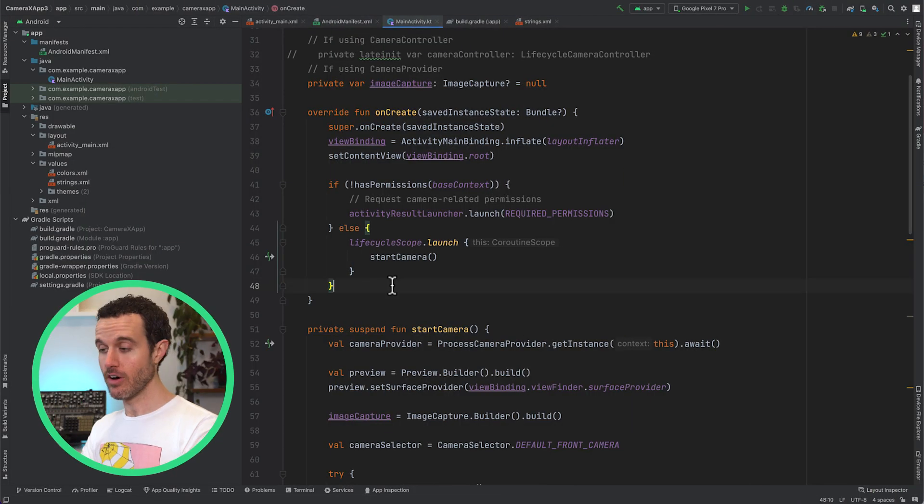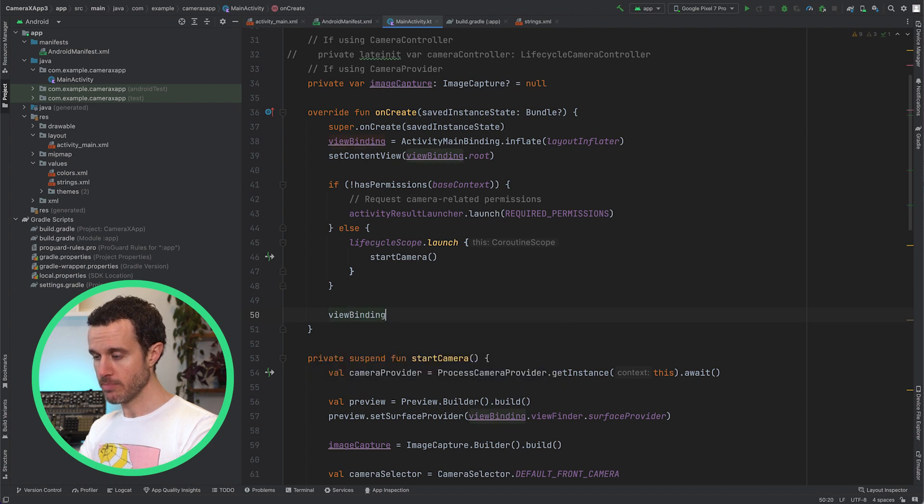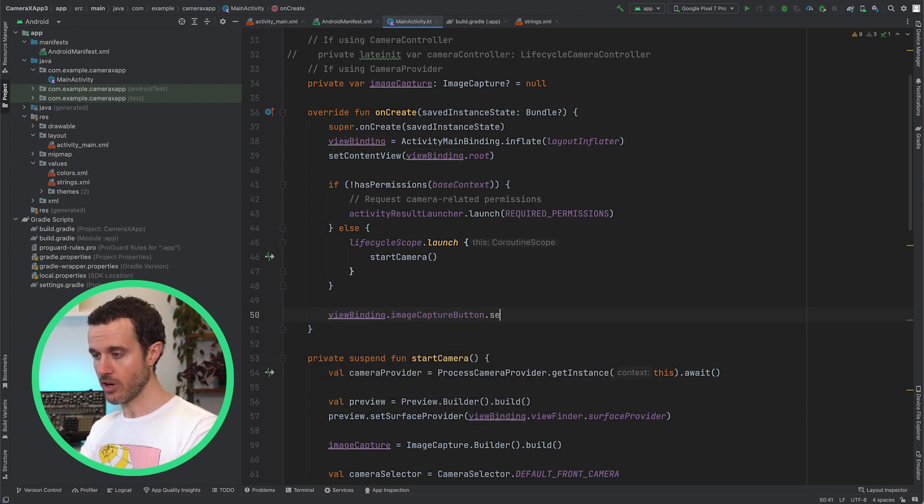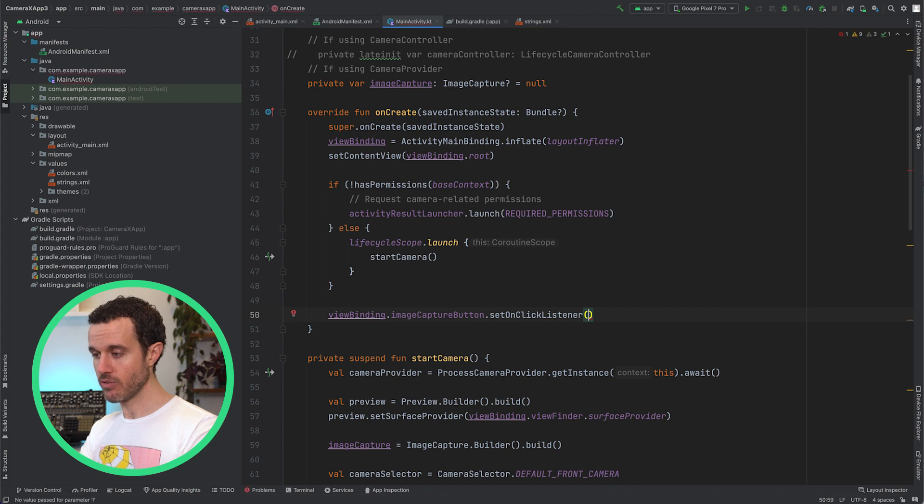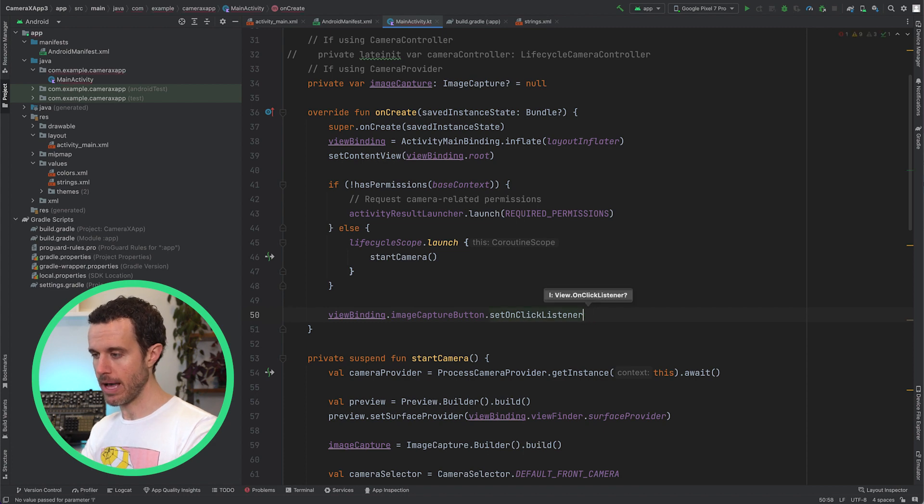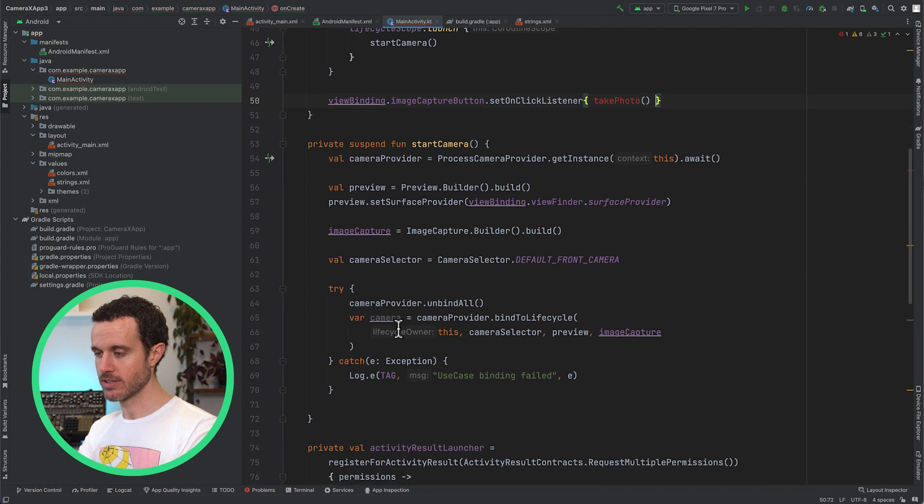In the OnCreate method, get the ImageCapture button and call SetOnClickListener on it, invoking the TakePhoto function in the callback.